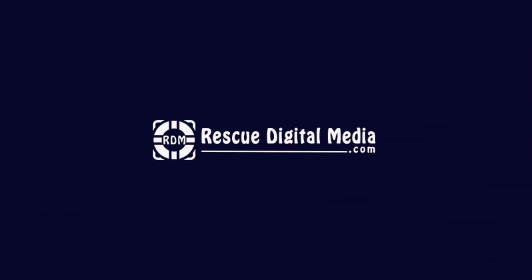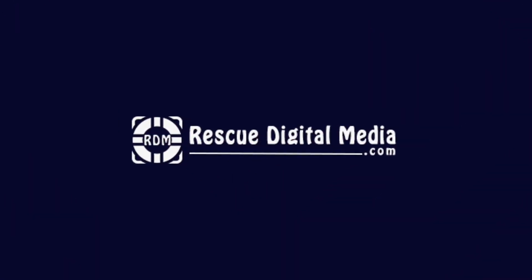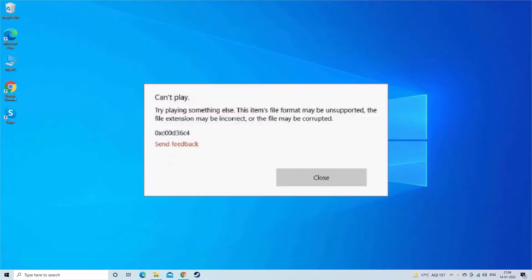Hello guys and welcome back to our channel Rescue Digital Media. Today I have come up with 4 quick fixes to get rid of MP4 video error 0xC00D36C4.